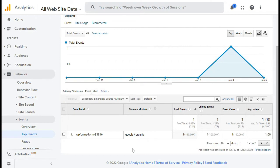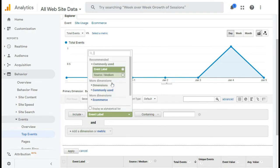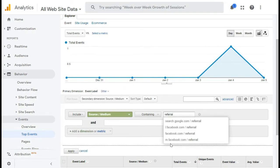And you can go a step further by using an advanced filter to break down your data even more. So for example, if you're only interested in traffic that other websites are sending you, then you can use an advanced filter. Now to do that, click on Advanced next to the search bar, and then select Include, Source Medium, and then Containing, and then enter Referral in the last field.